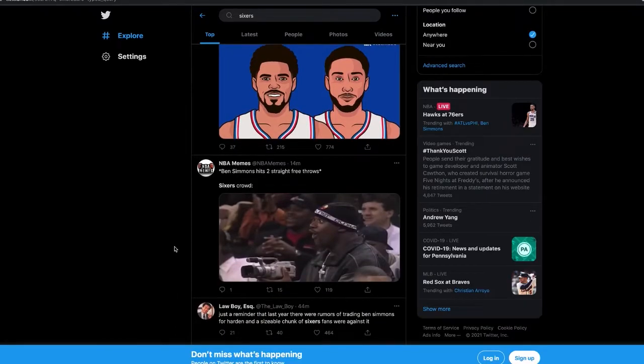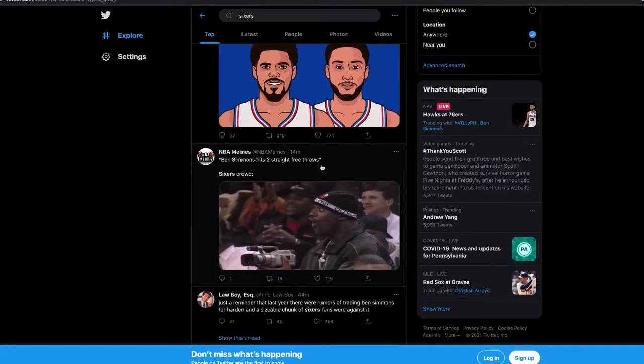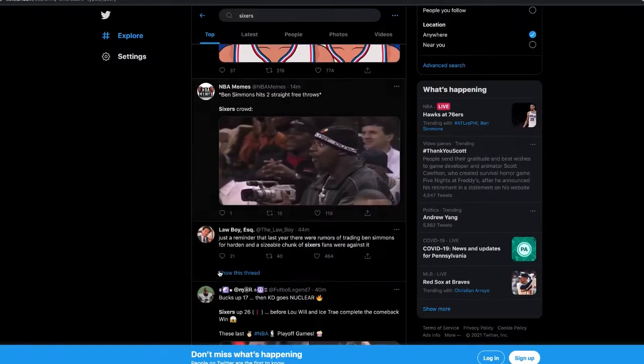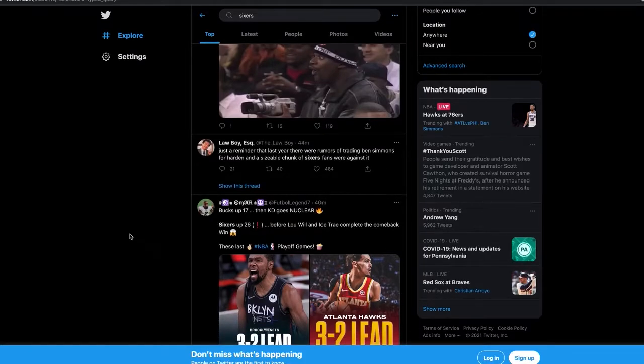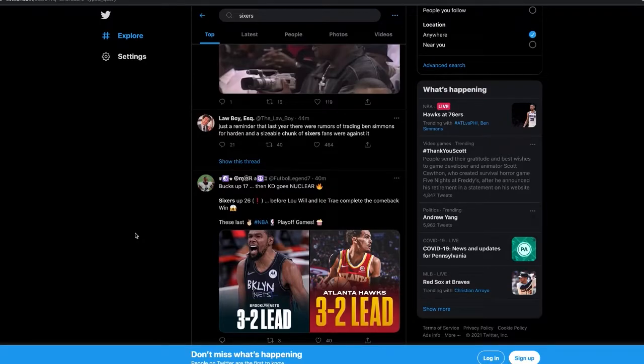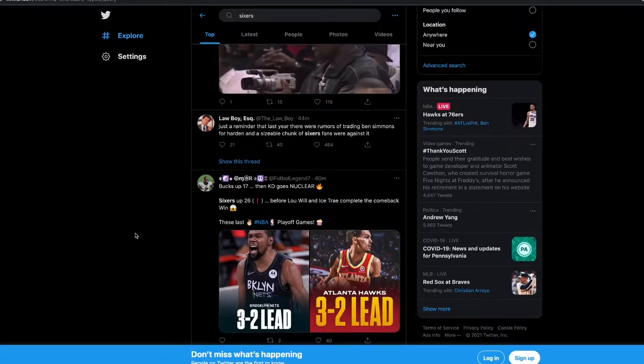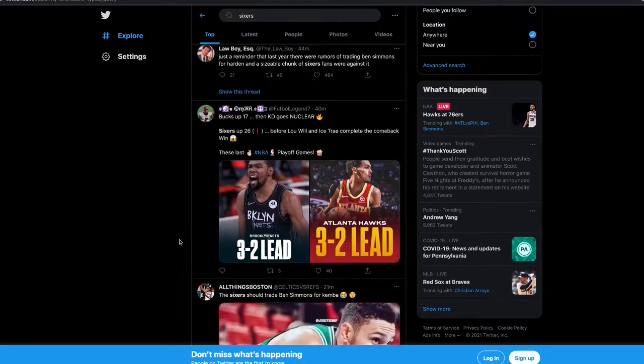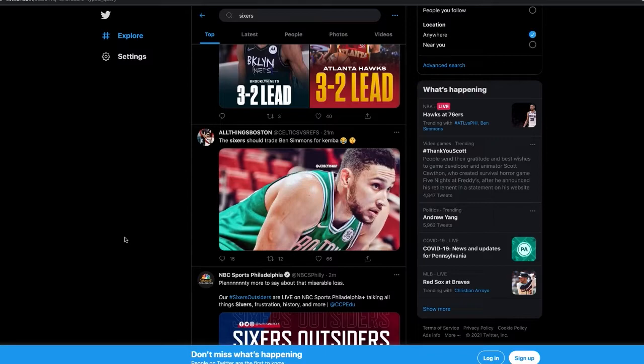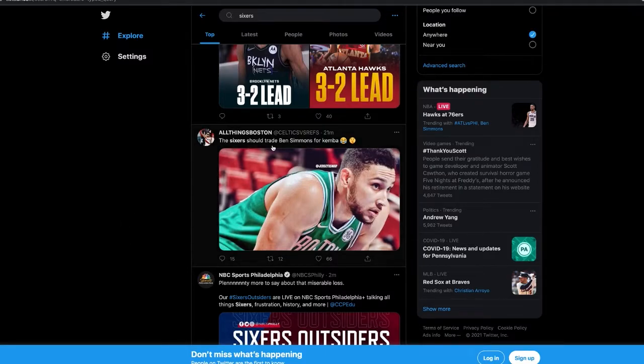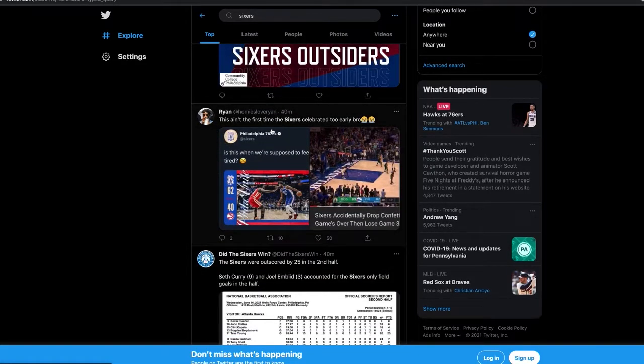That has to be on Doc's rotations. Ben Simmons hit two straight free throws, Sixers crowd - that's embarrassing. You can't even hit half. And the fact that Doc still coddles him - every single slander piece you see on Ben, on Tobias, on Doc, on the Sixers in general, even Joel for bricking those last two free throws. Nah, Doc. Nah.